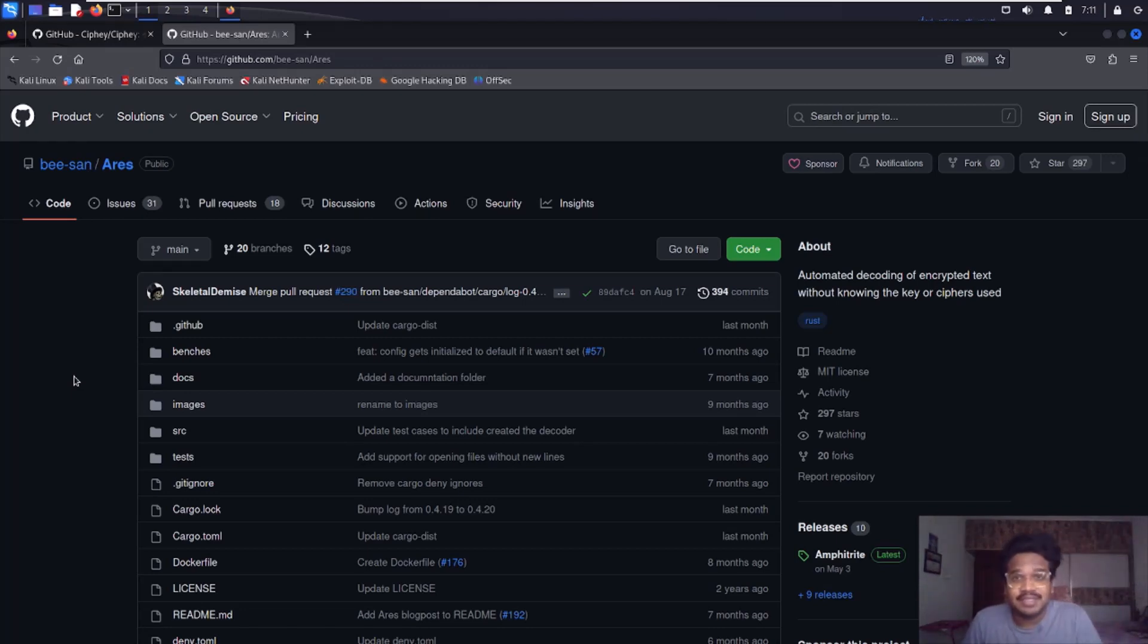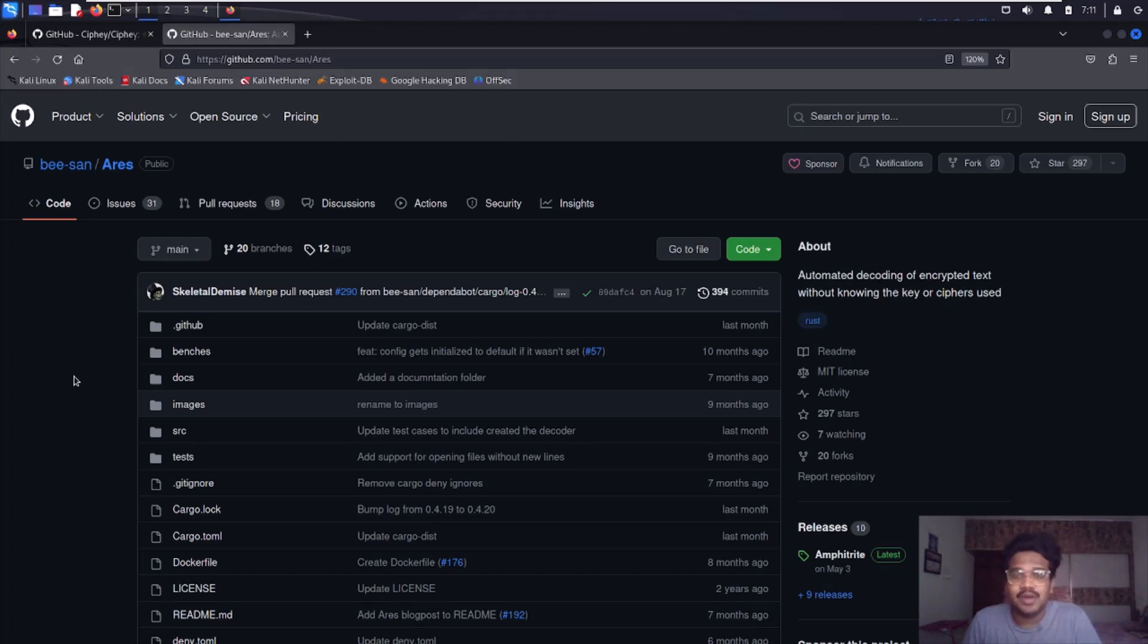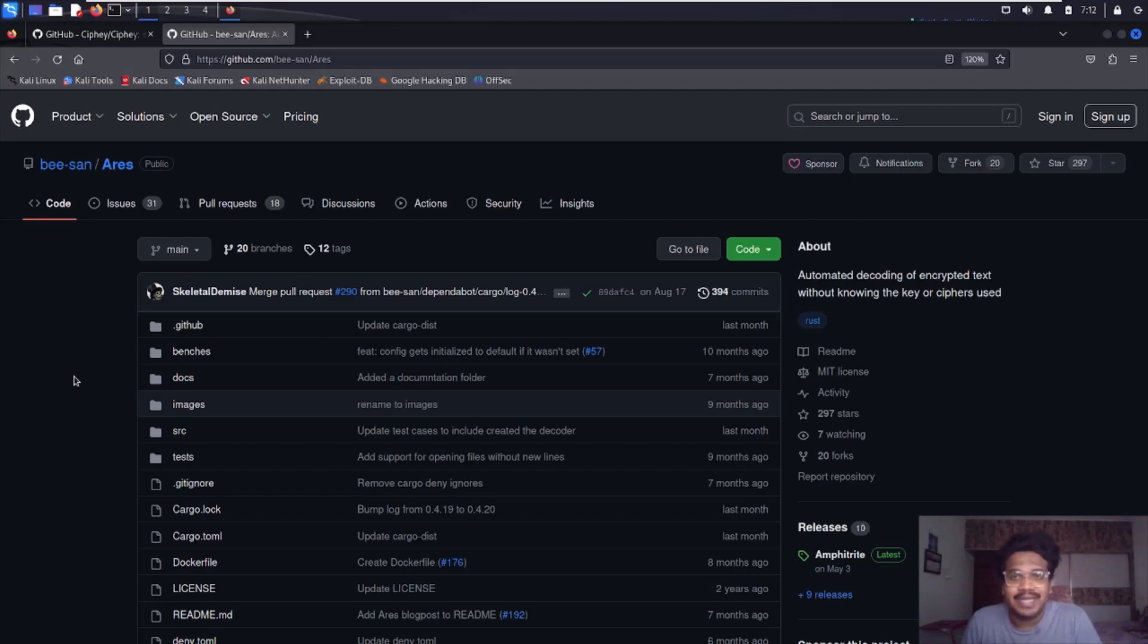Hello everyone, this is Sattvic and in this video we will be discussing a tool named Ares, which is an automated decrypting cipher text decrypting tool. So without any delay, let's dive into the video.